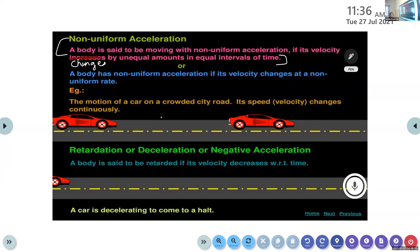Here we have two different types of acceleration: uniform acceleration and non-uniform acceleration. In uniform acceleration, the body's velocity changes in equal amounts in equal intervals of time. In non-uniform acceleration, the velocity changes in unequal amounts in equal intervals of time.